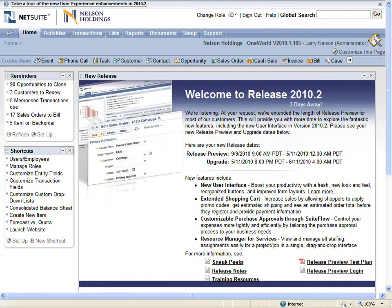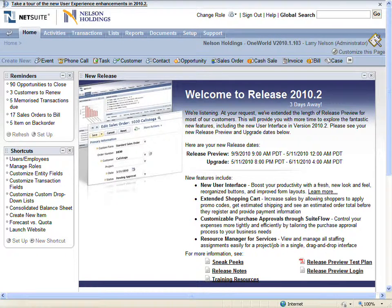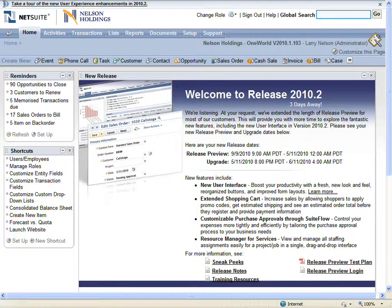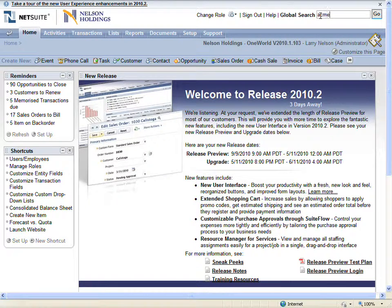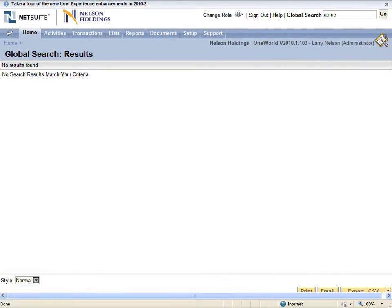Let's begin by verifying that the customer does not currently exist in NetSuite. From the NetSuite homepage, I will perform a global search using the term Acme. Notice that the search does not return any records, meaning that there are currently no customers named Acme in NetSuite.